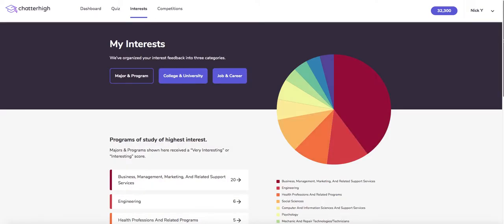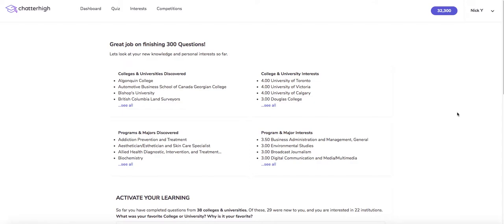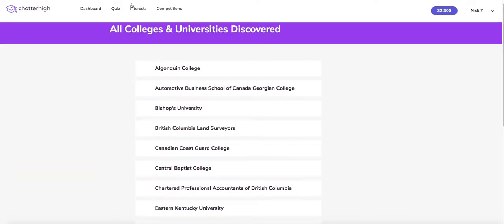Let's take a look at one of these reports. The first part of the report shows you the institutions and occupations you've never heard of and what you ranked as most interesting. You can click on 'see all' in any of the sections and the full list is shown.